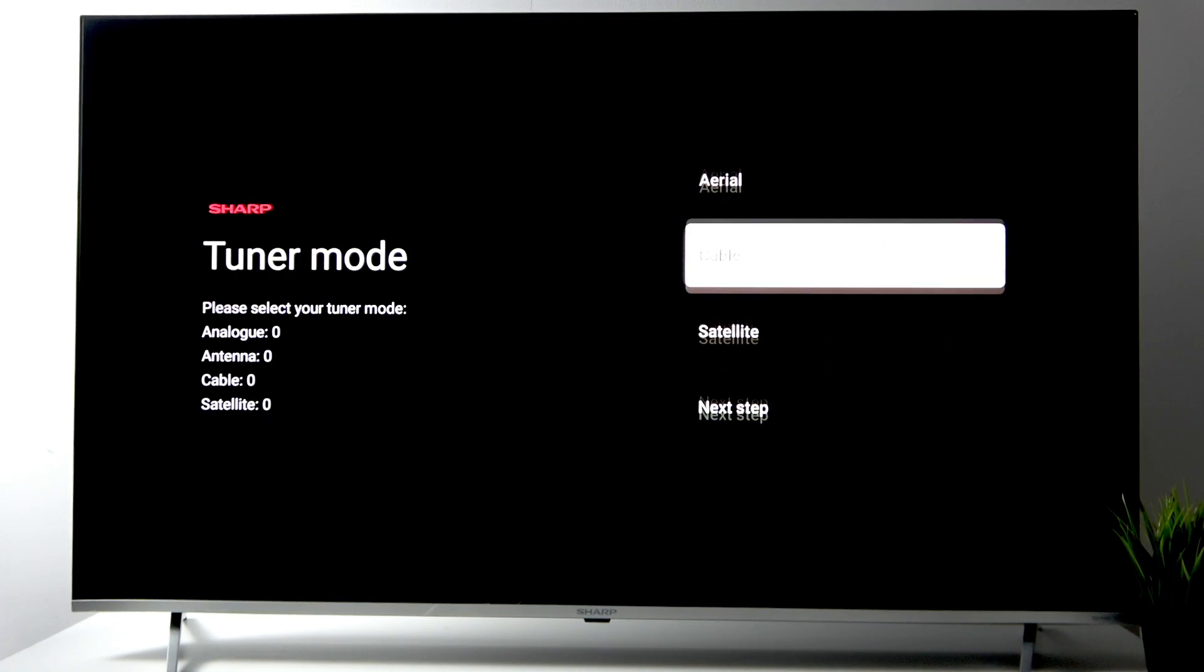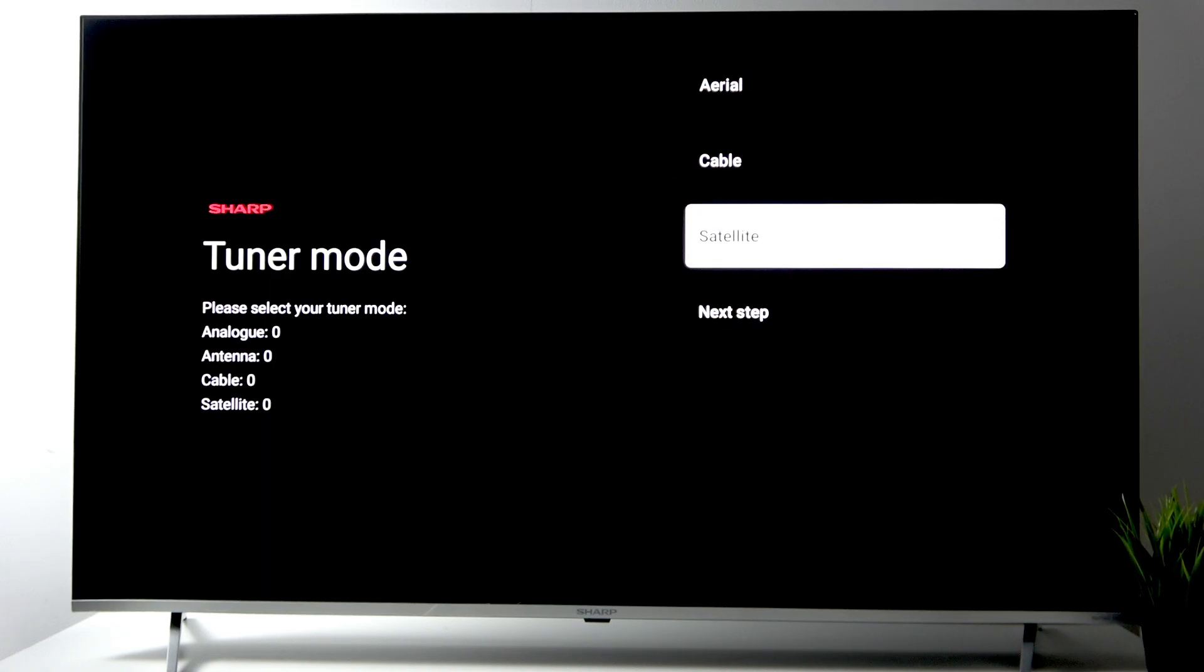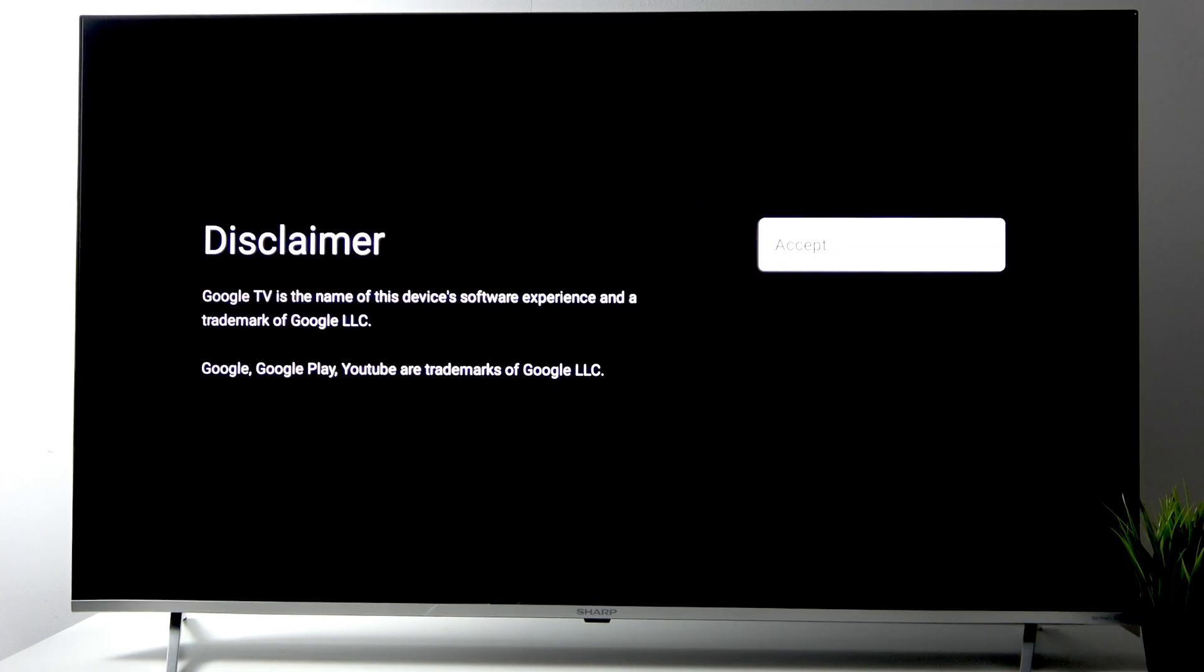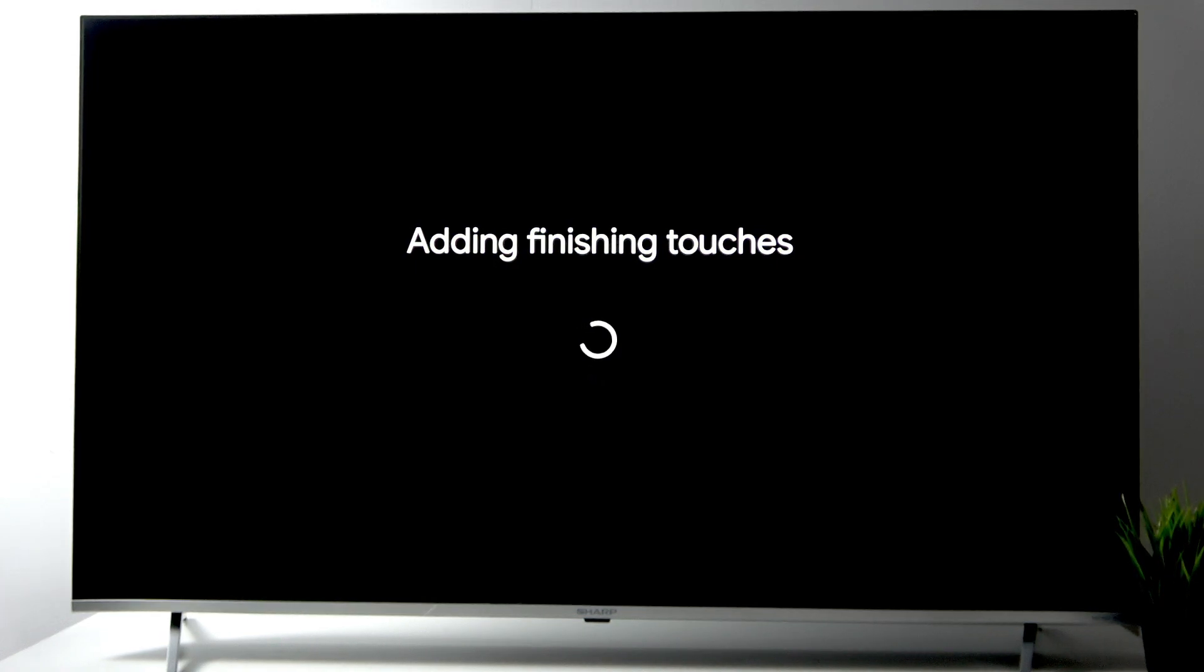Now it's adding finishing touches, so we just have to wait.